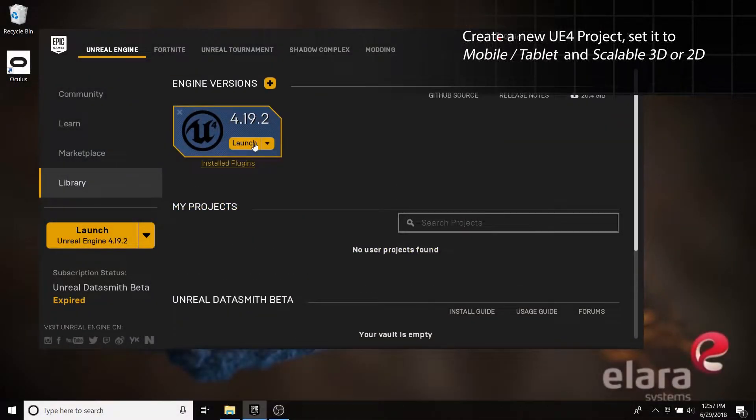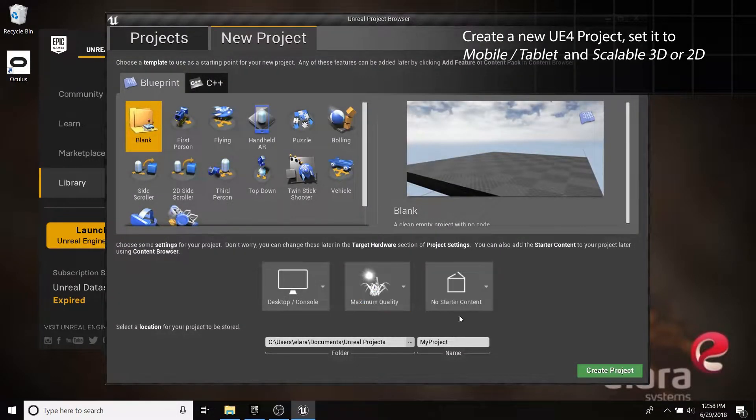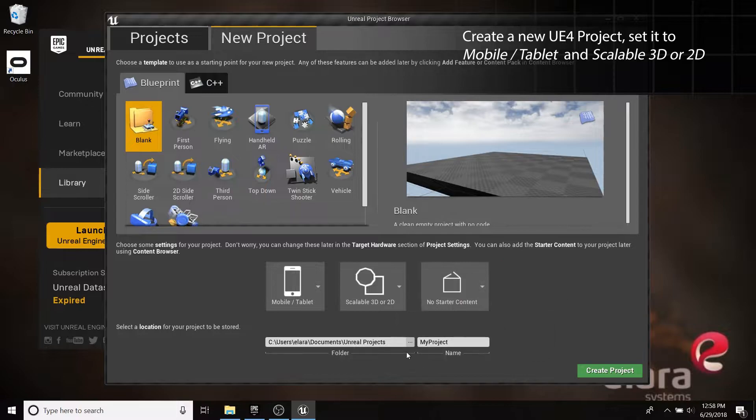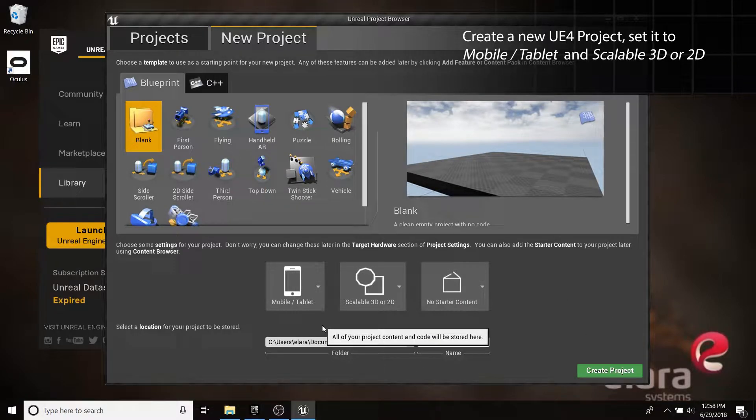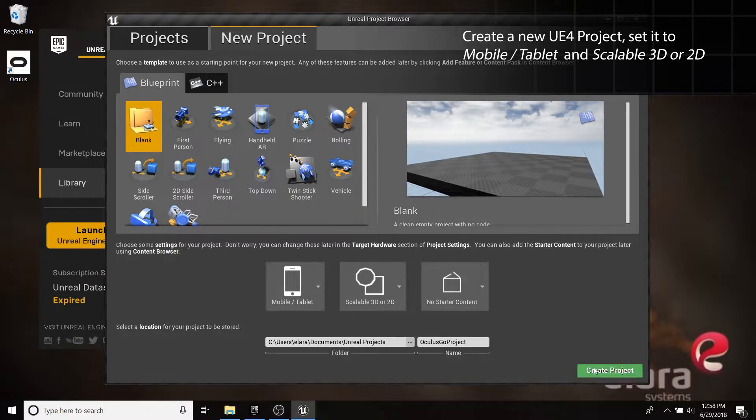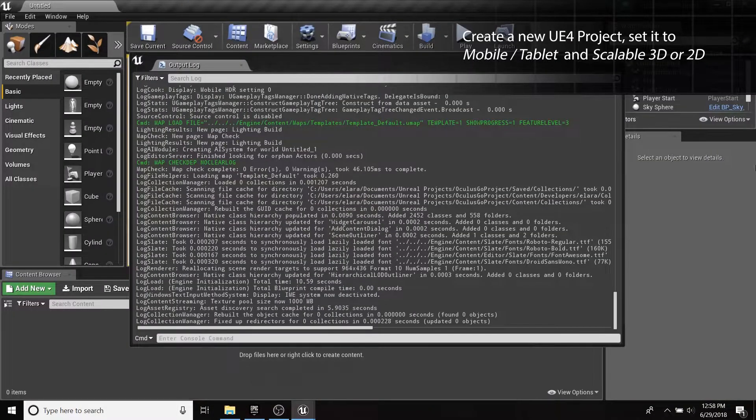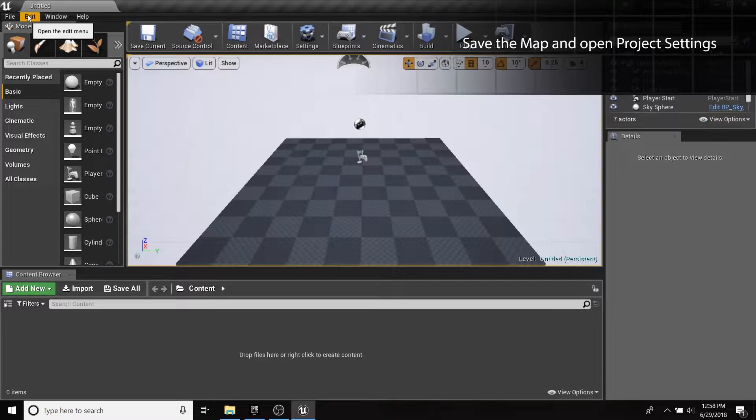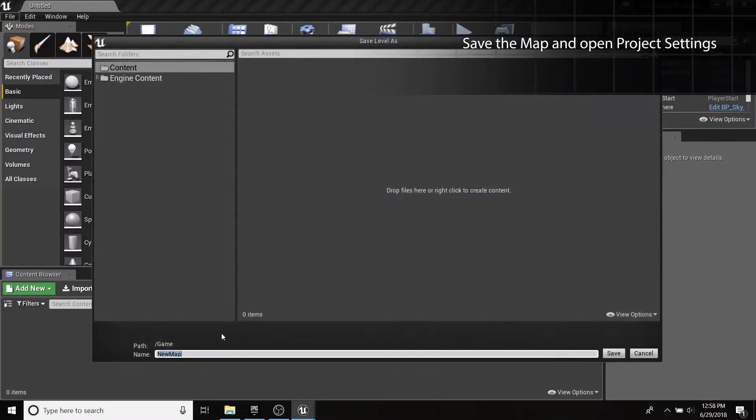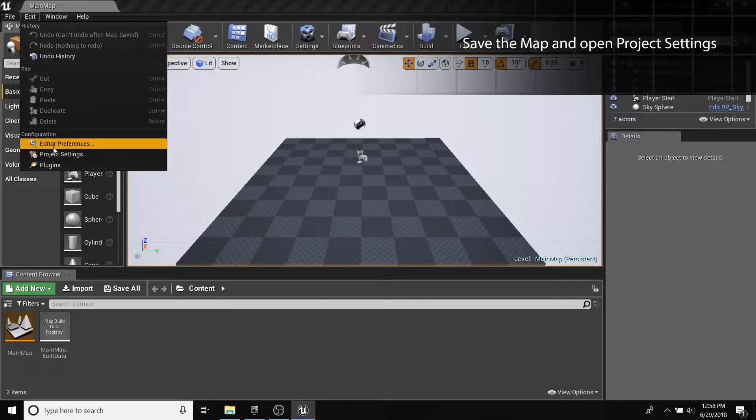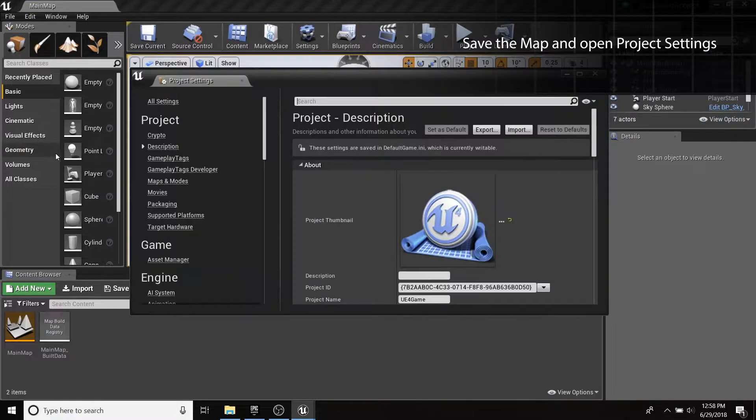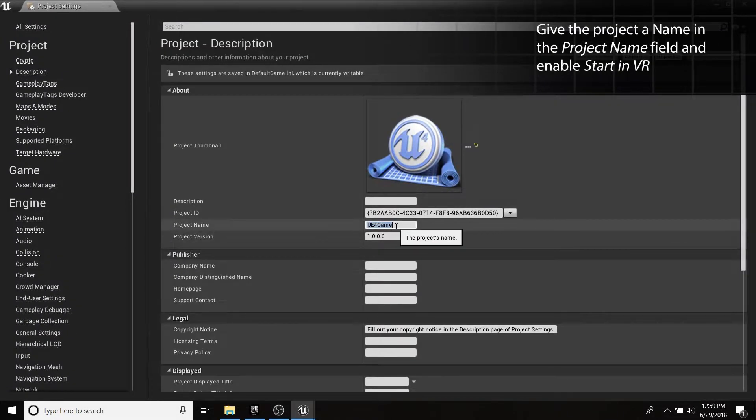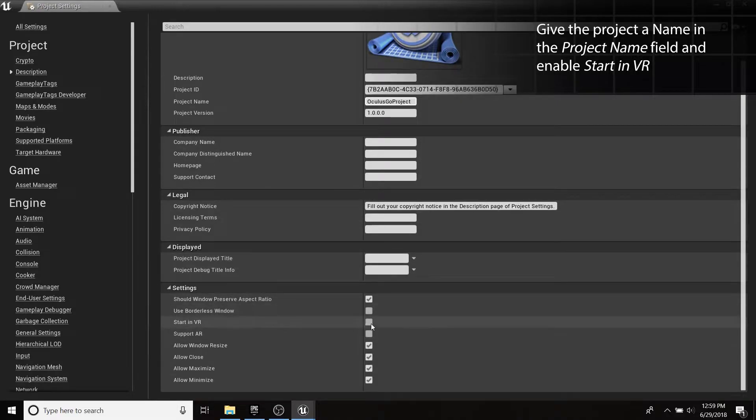Let's set up a simple UE4 project to deploy to the Go. Start by saving the map and opening your project settings. Start off by giving your project a name and enabling Start in VR.